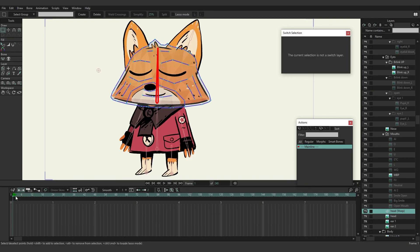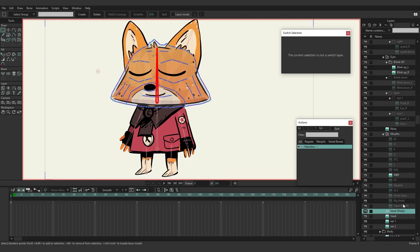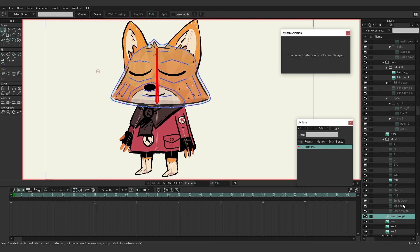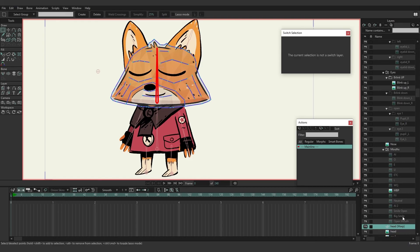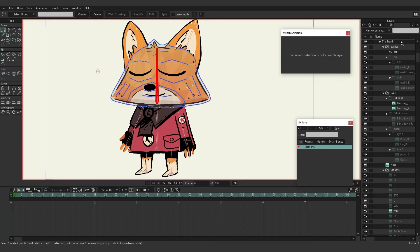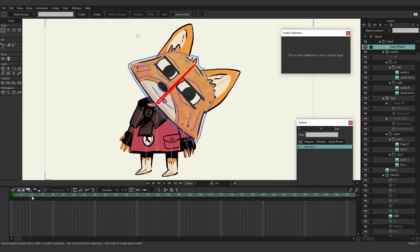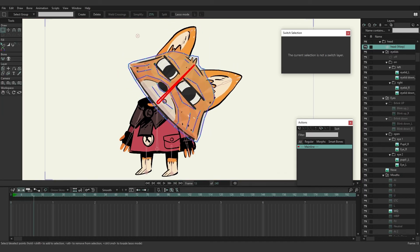And just one more trick. When you are working with multiple layers like we are here, you might find it best to take that warp layer and bring it above all of your other layers. So if I place it right above eyelids here it might be easier to work with.